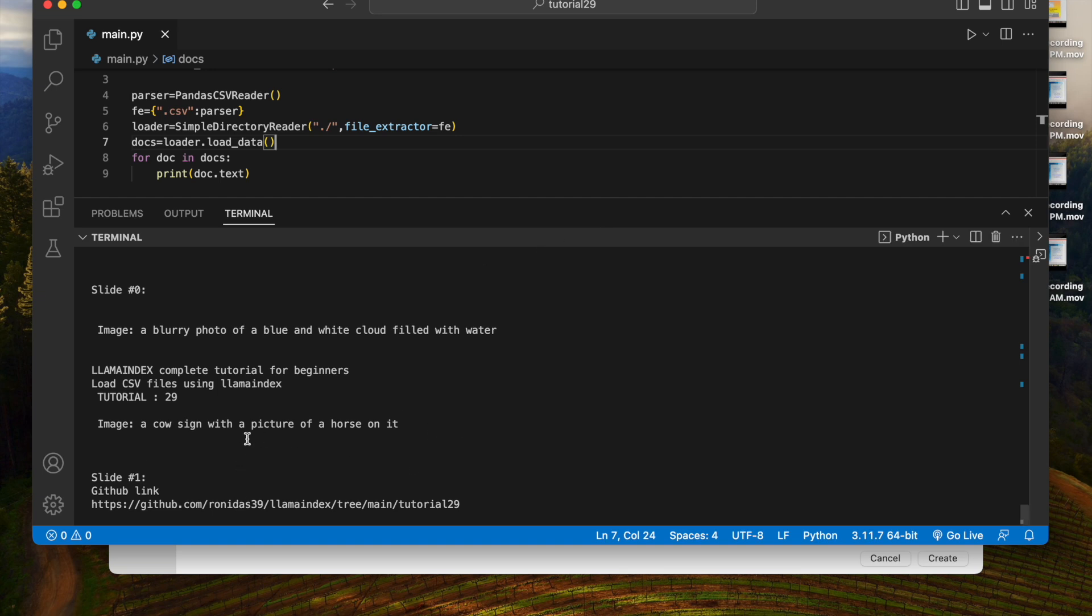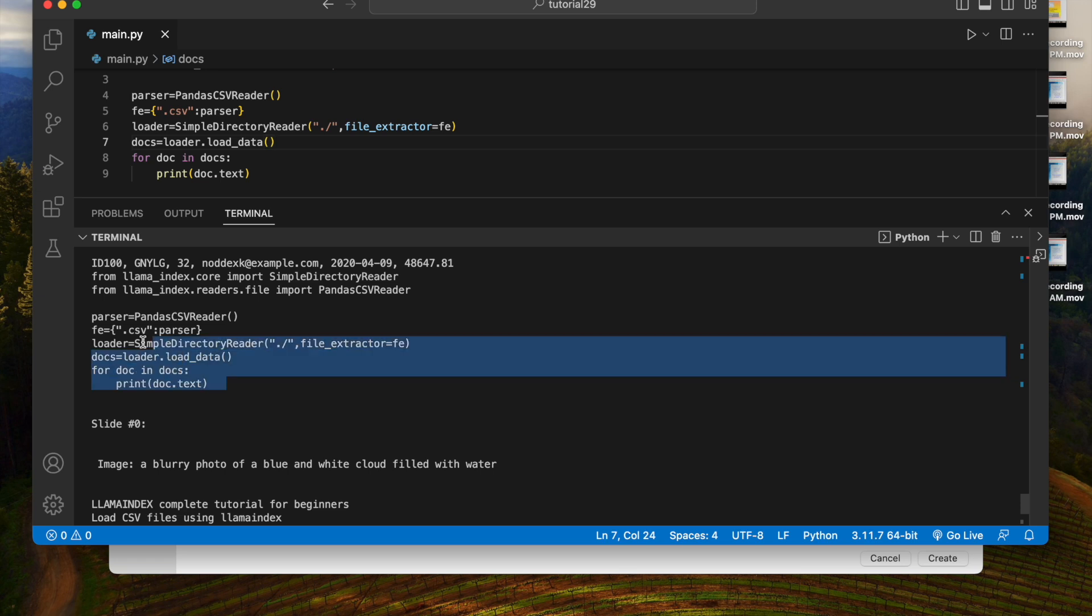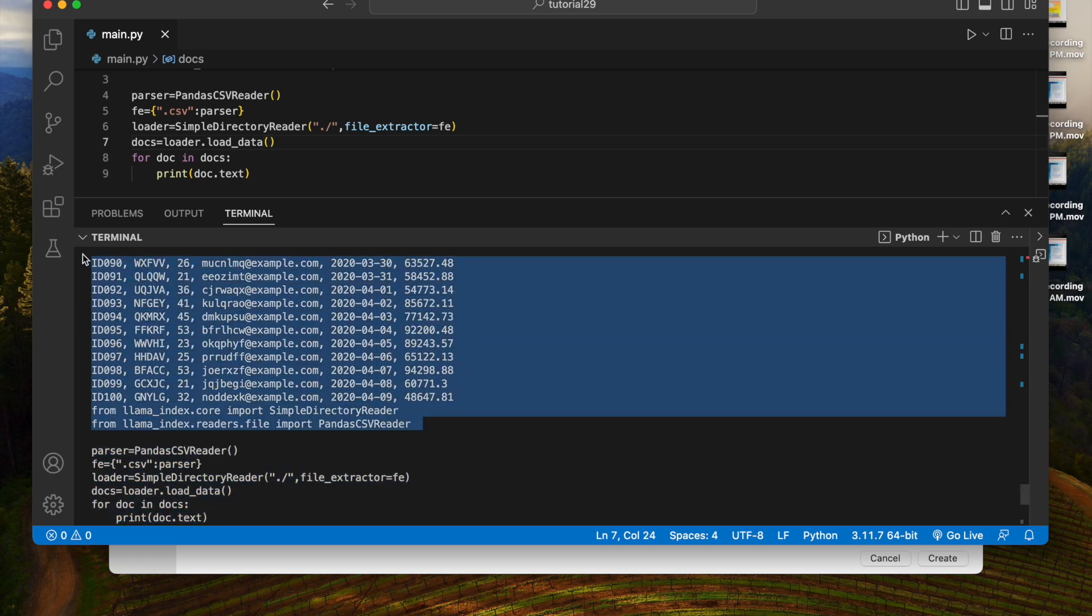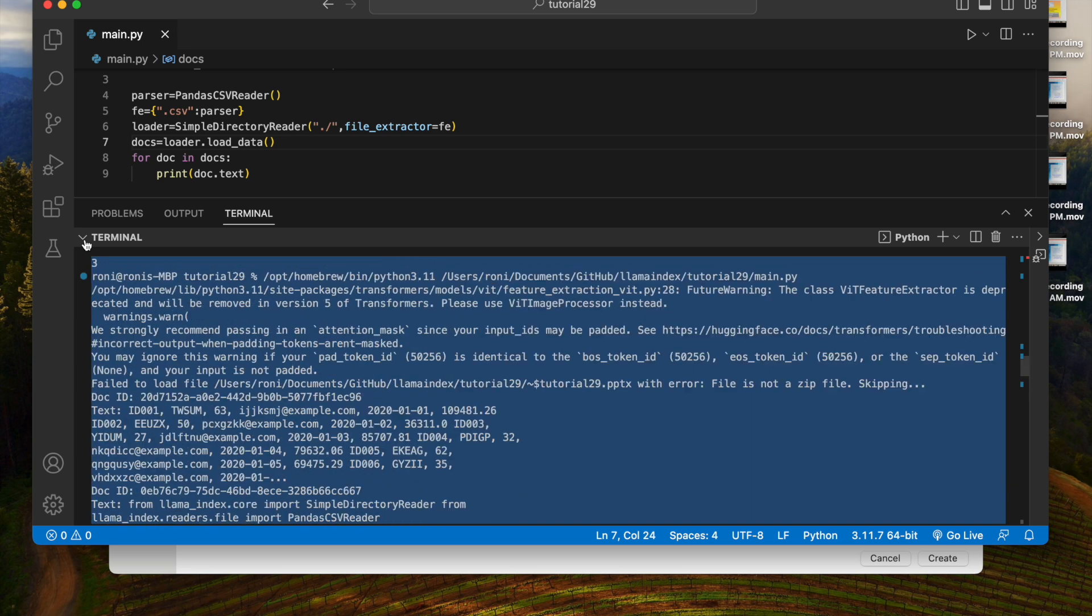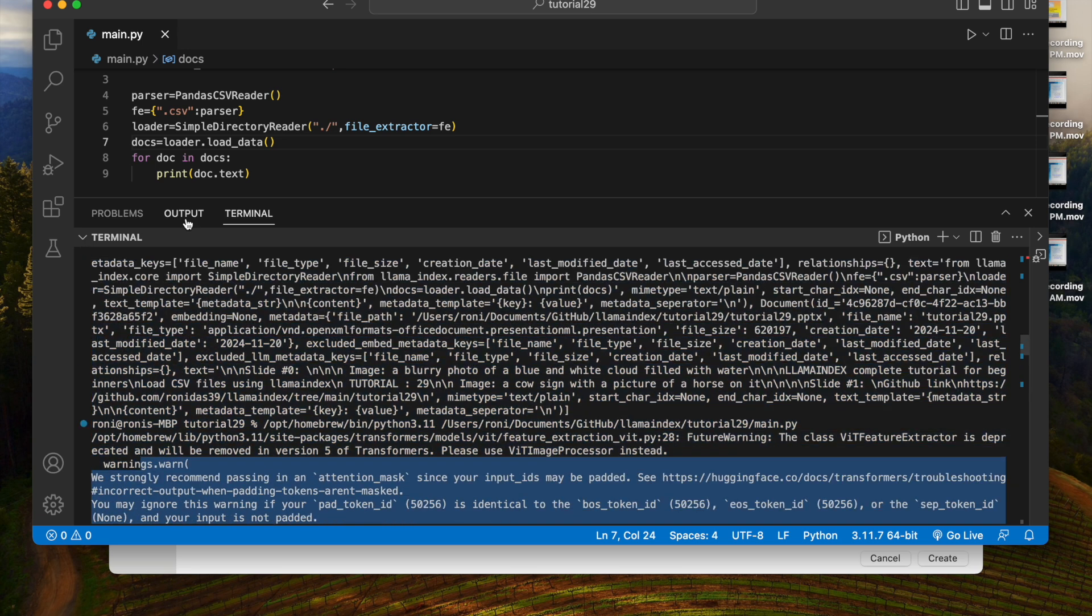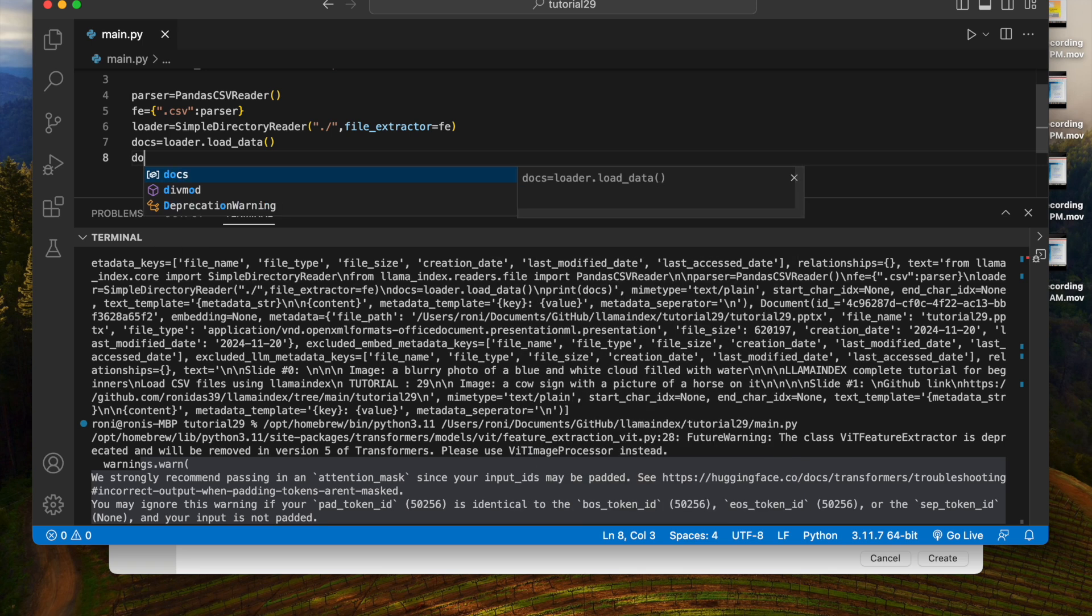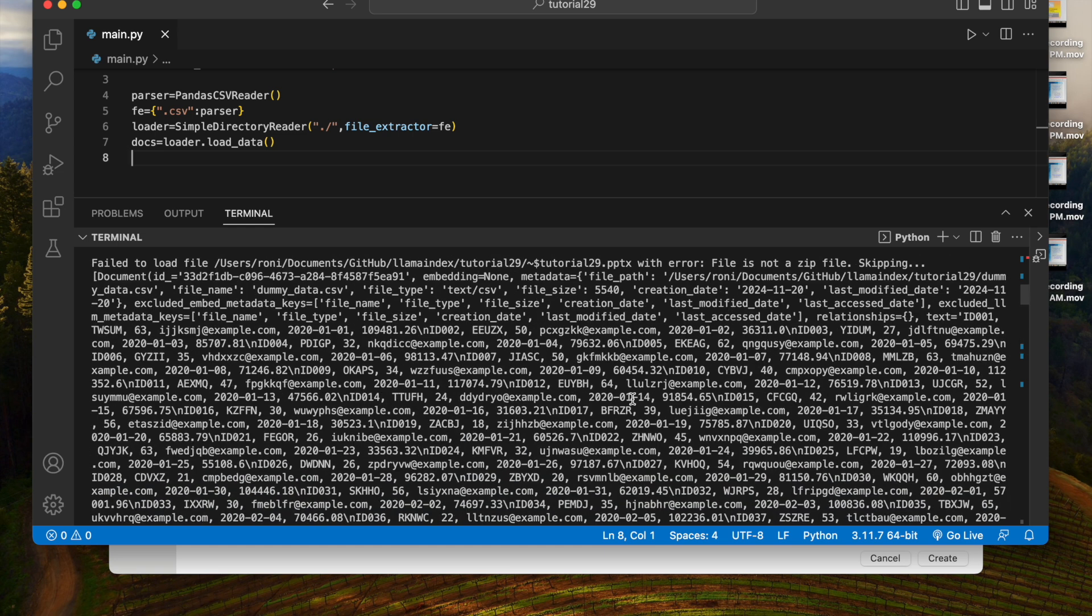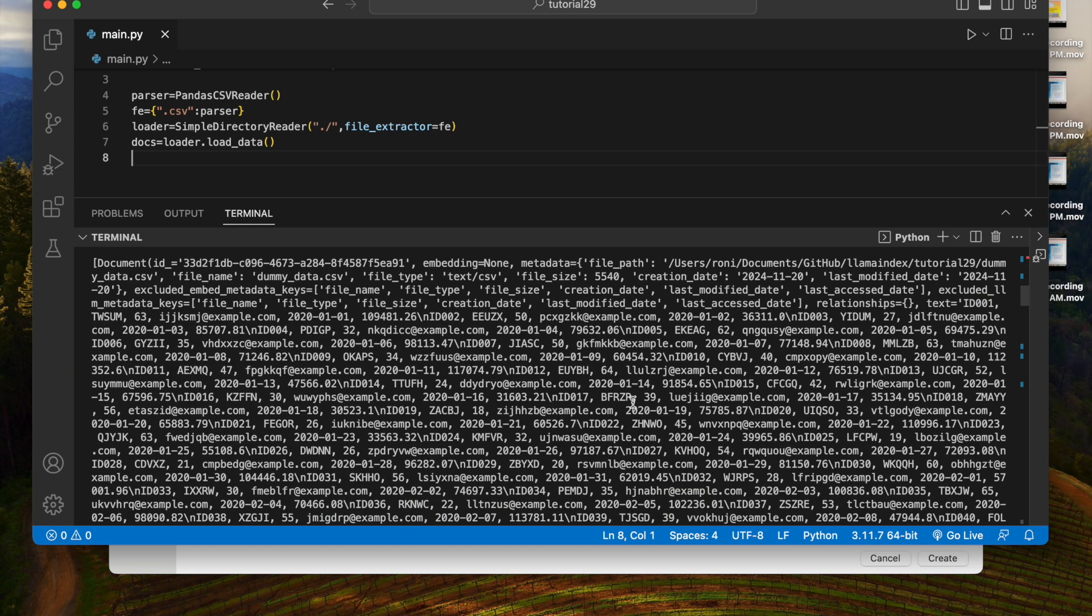Basically I can easily write docs[0].text. I just want to check couple of things extra, just hold on. This metadata, if docs, doc.metadata, file_type.